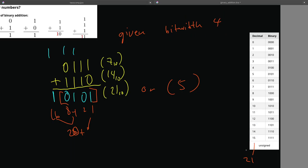If we do want to go up to more, again, we need to expand the bit width.